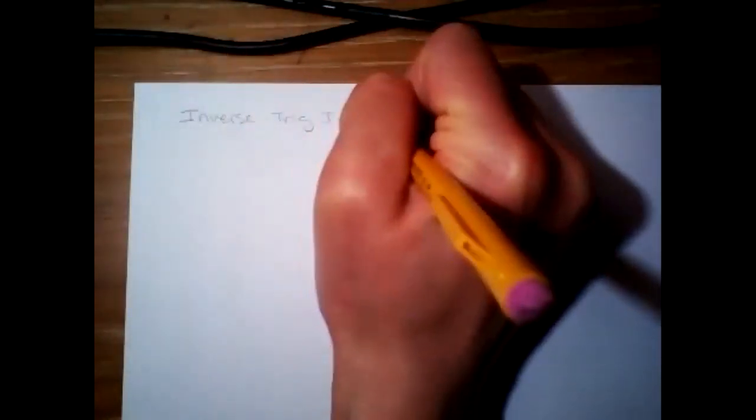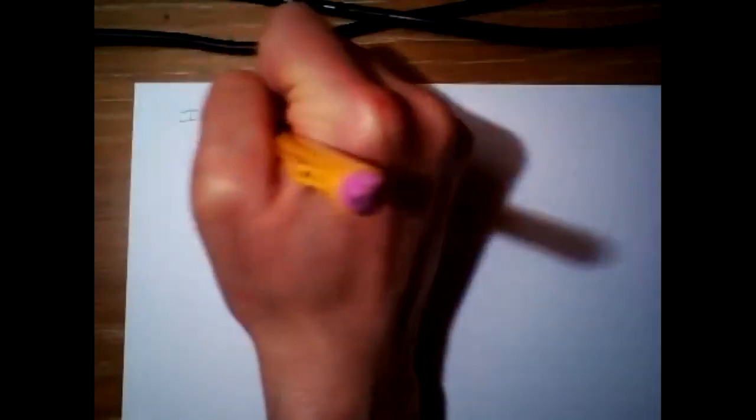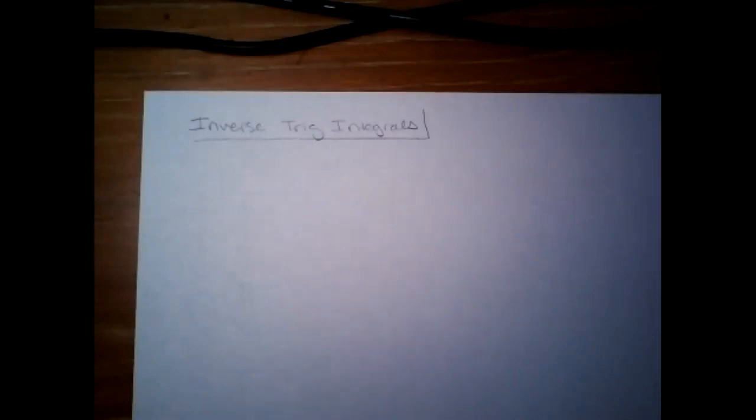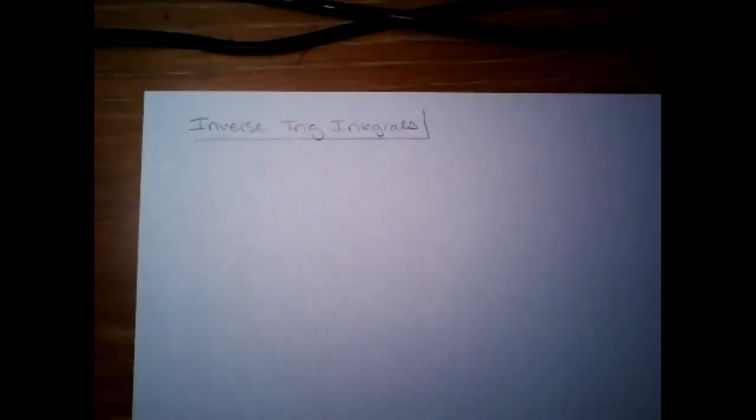All right, so today we are going to do the inverse trig integrals. Brief pep talk about these — there are three of them that we need to know. They are highly unlikely to come up. I've seen them come up, but it's few and far between on the AP exam. But this is one of those things where if I don't cover it, they're definitely going to put one on there. So I'm going to cover everything that is part of the objectives.